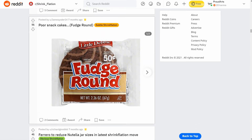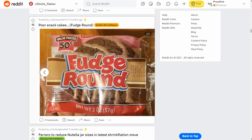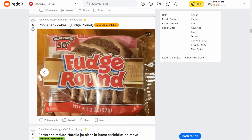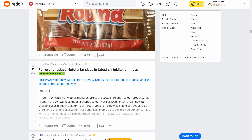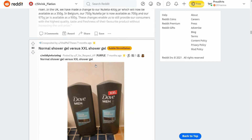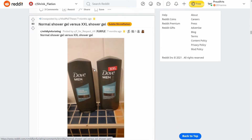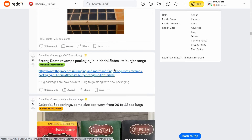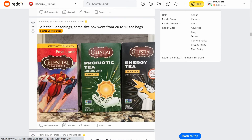Fudge rounds — they were 2.36 ounces for 50 cents, and they kept the same price but now it's down to 2 ounces. And here's duck tape — it's the same size, but now they put a sticker on it that says XXL. That's just marketing.